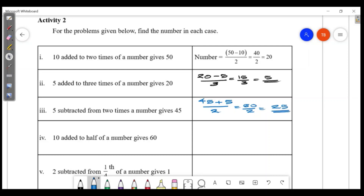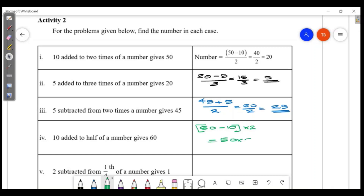10 added to half of a number is 60. Half of the number equals 60 minus 10, which is 50. So the number is 50 into 2.